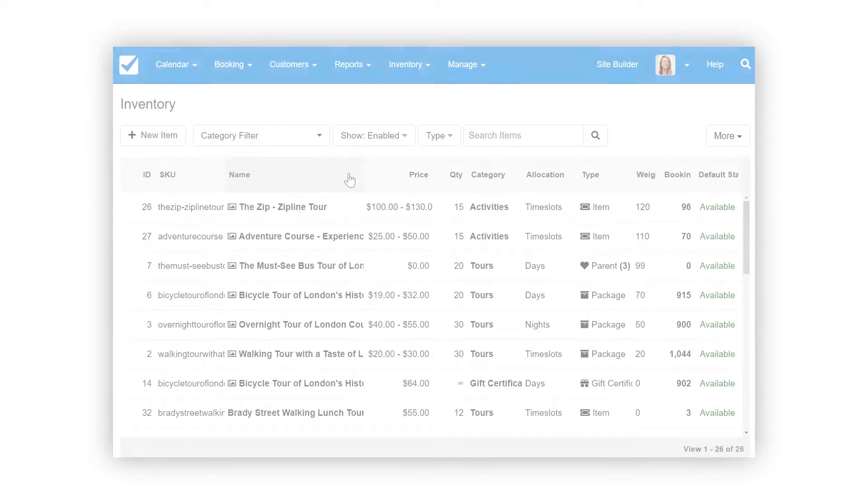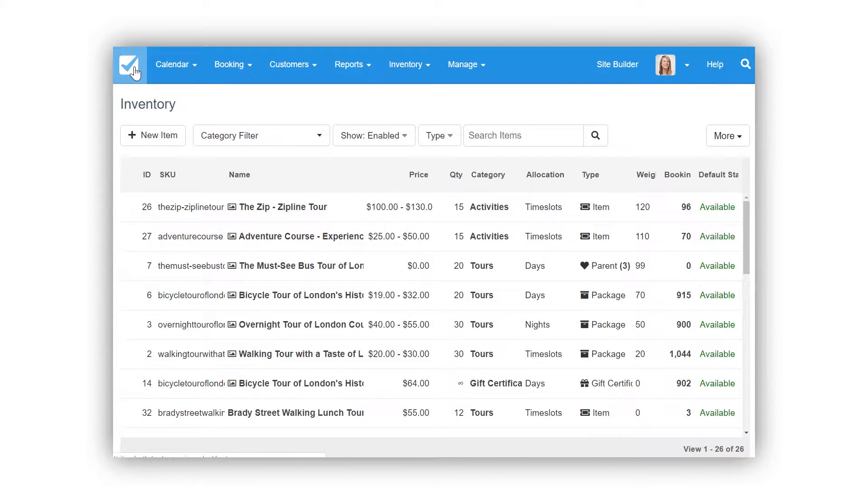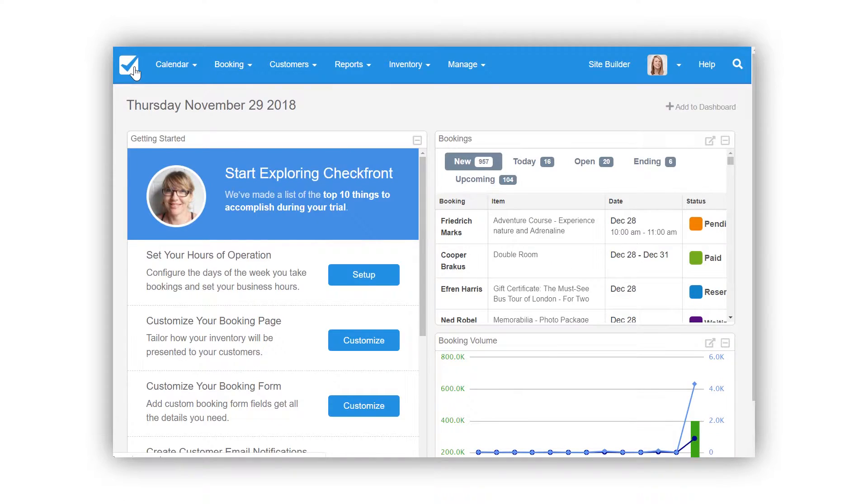Taking bookings and checking in guests is the main focus of your front desk, so let's see how we can use the dashboard to help them out. To access the dashboard from anywhere in CheckFront, simply click the logo in the top left corner.